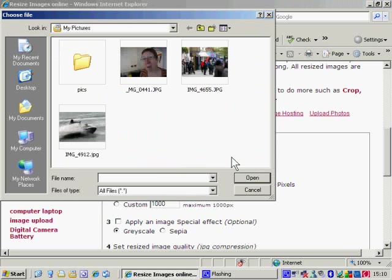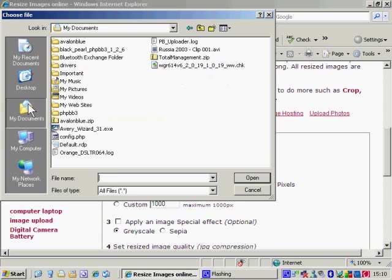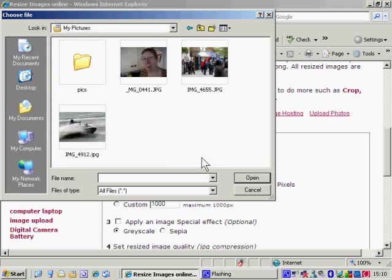So we'll do a browse there. Now we've popped up in my pictures in this case. That may not occur. You may come up wherever you were doing something else with a file operation. So if you haven't come up in my pictures, the easiest way to get there is go my documents and then go my pictures and there's the pictures.